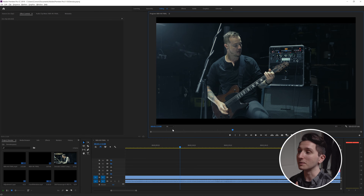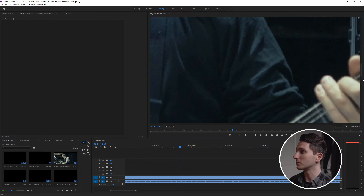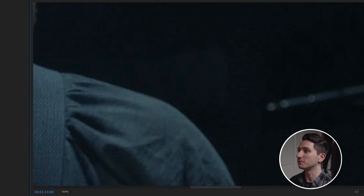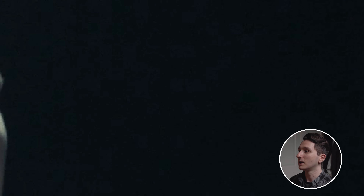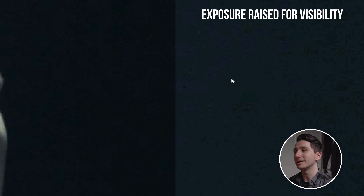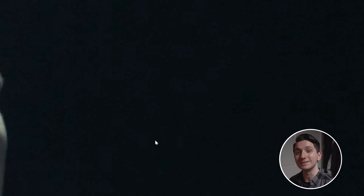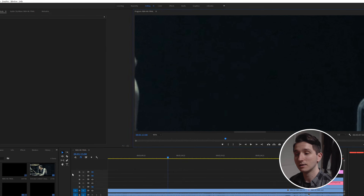I've got some footage here from a music video that I shot and it's a pretty clean image. We can zoom in all the way to 400% and this is totally fine — this is not an amount of noise that would bother me. But let's say we wanted to get the cleanest image possible, so we're going to go ahead and denoise that.